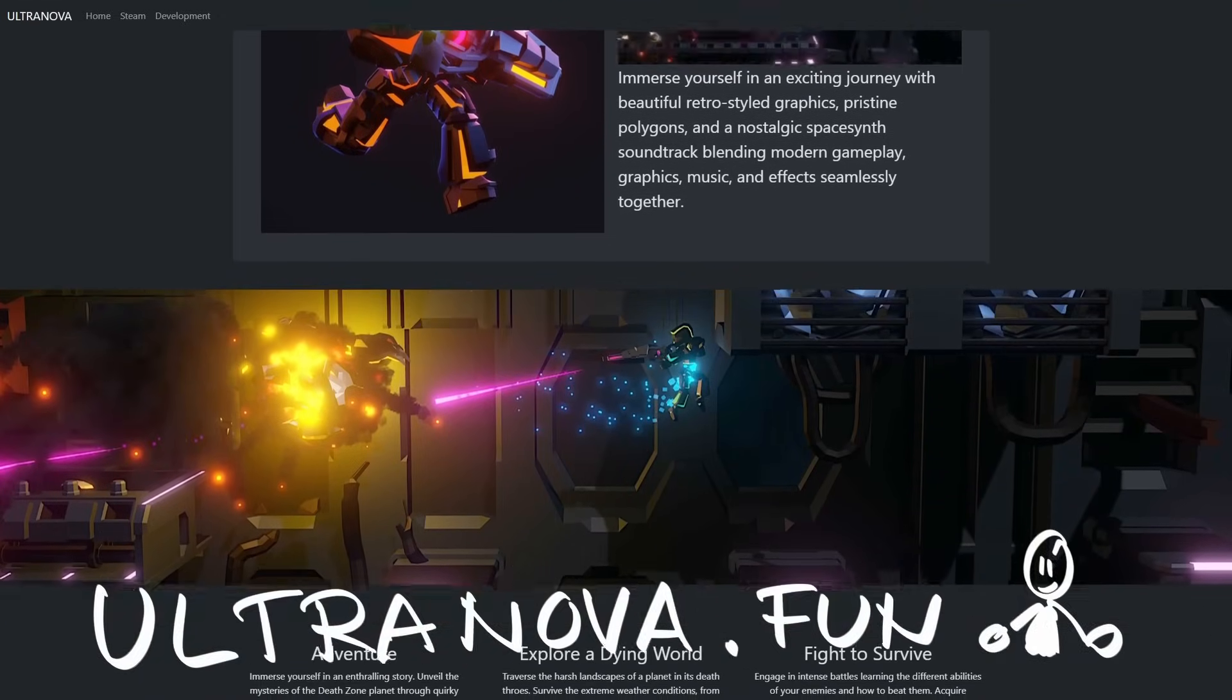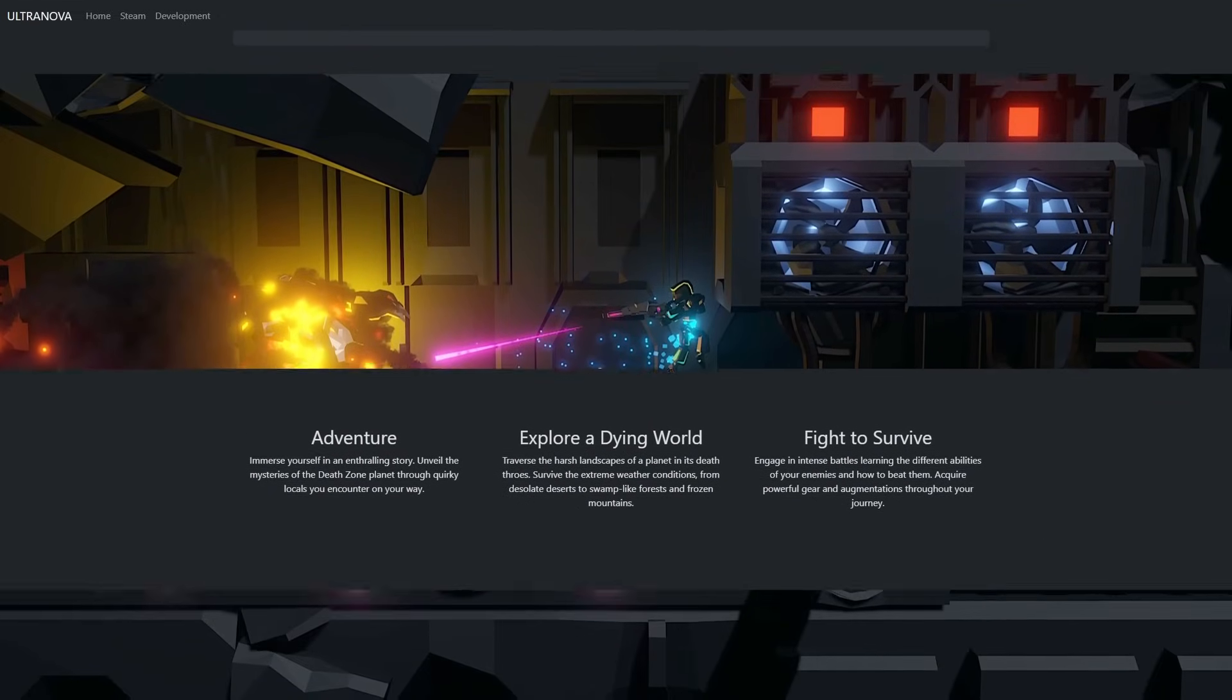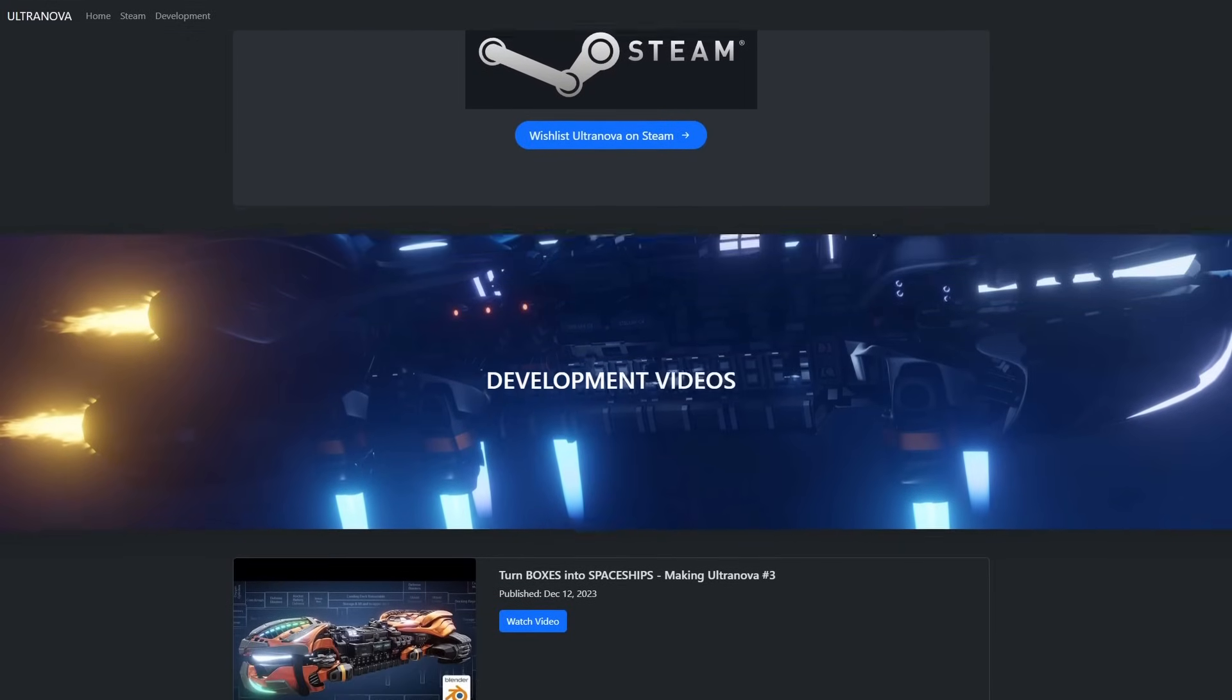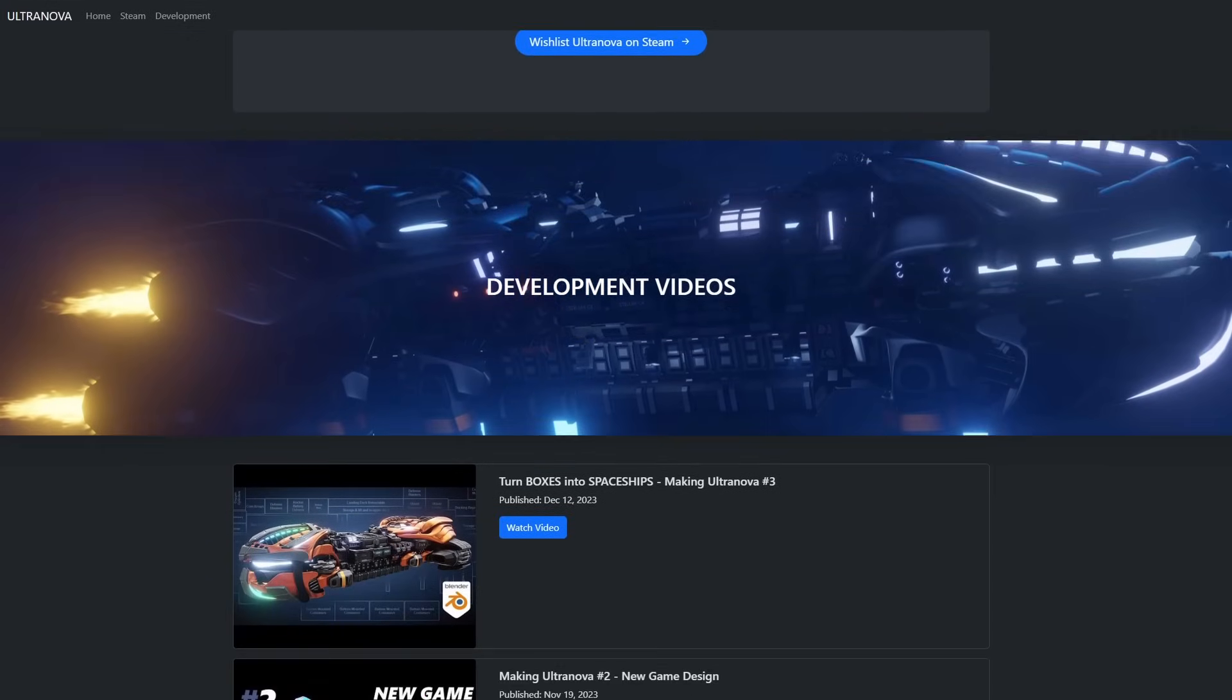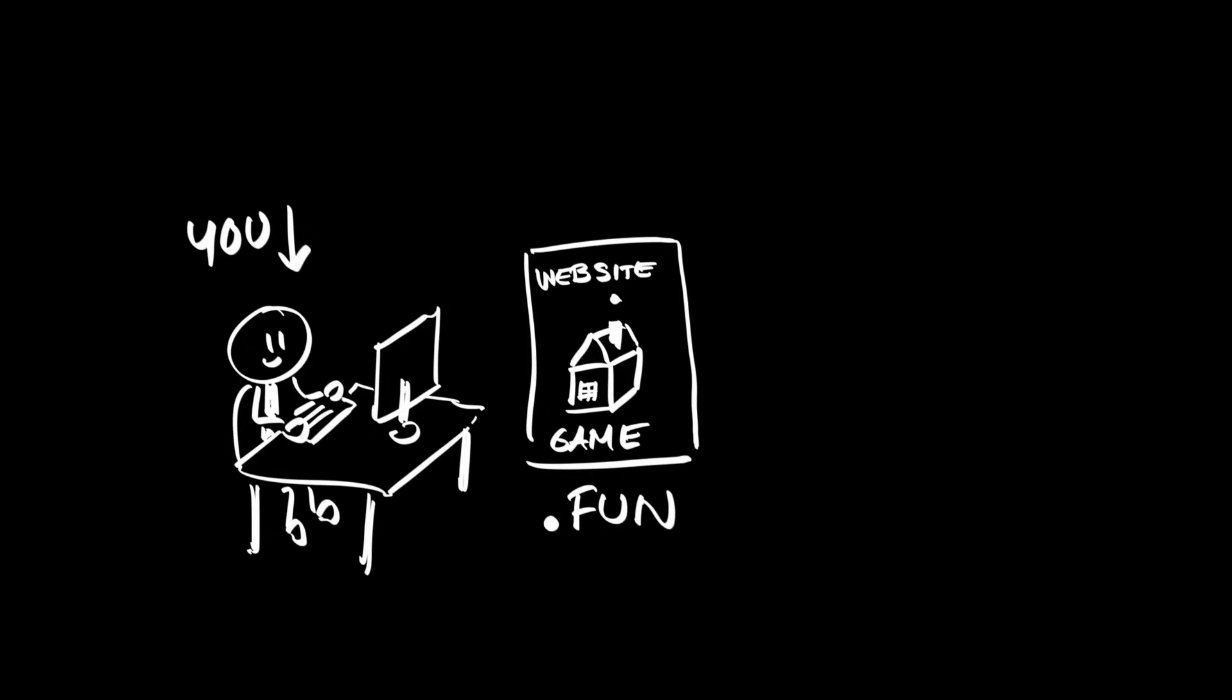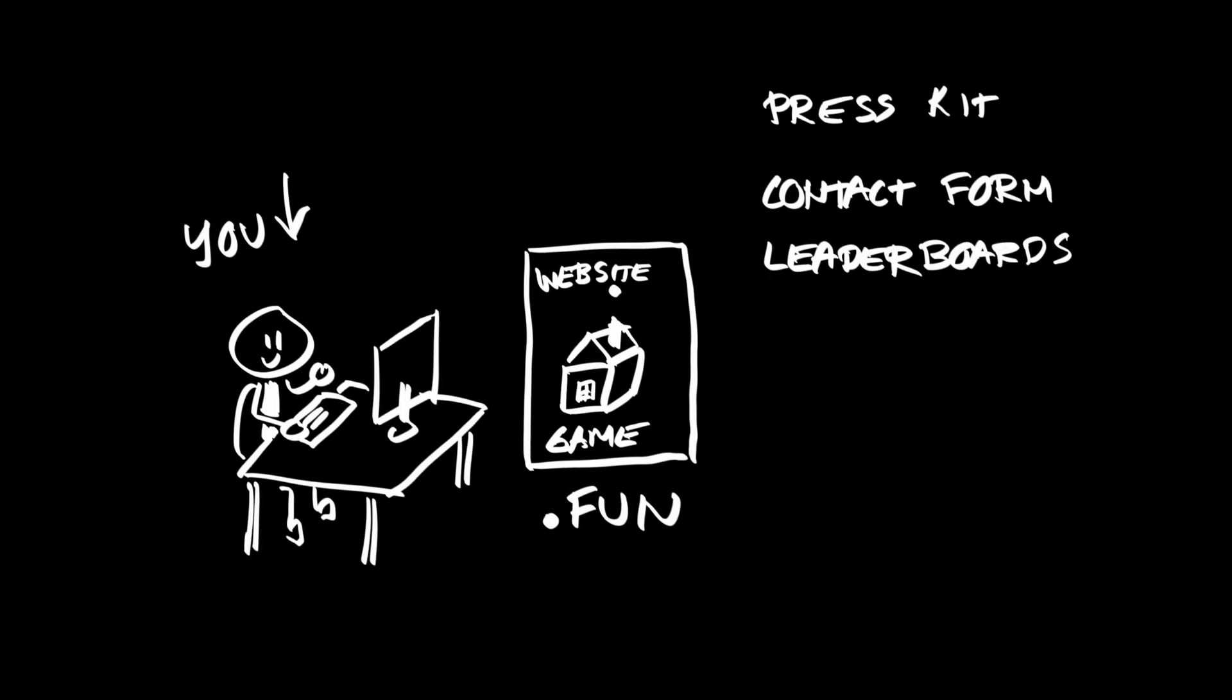Now, in the early days of development, I will showcase my devlog videos on the site and over time this will become the focal point of UltraNova, where press kit, contact form,